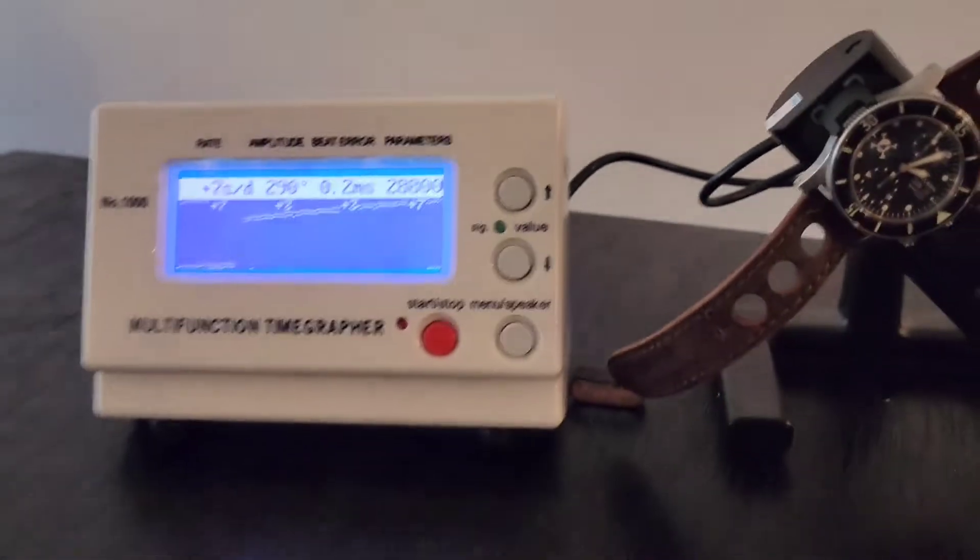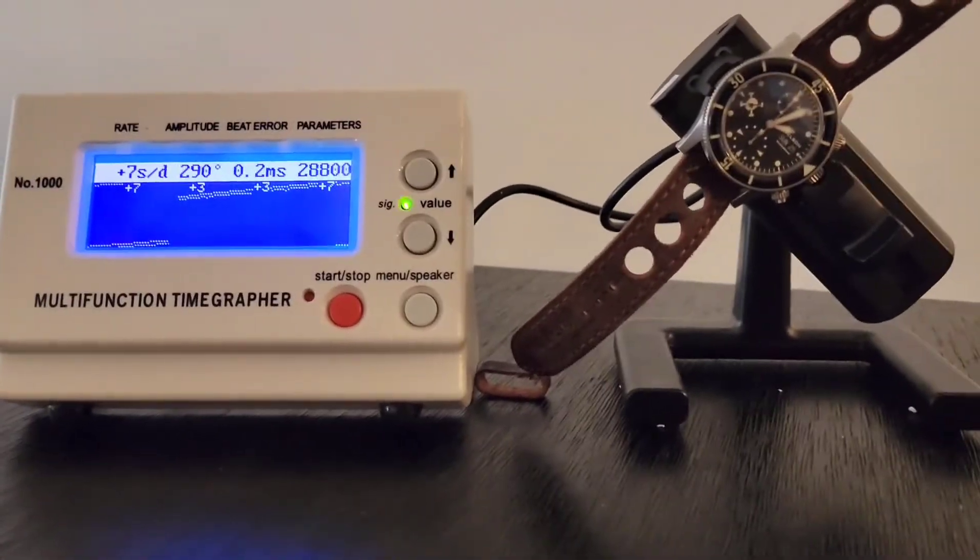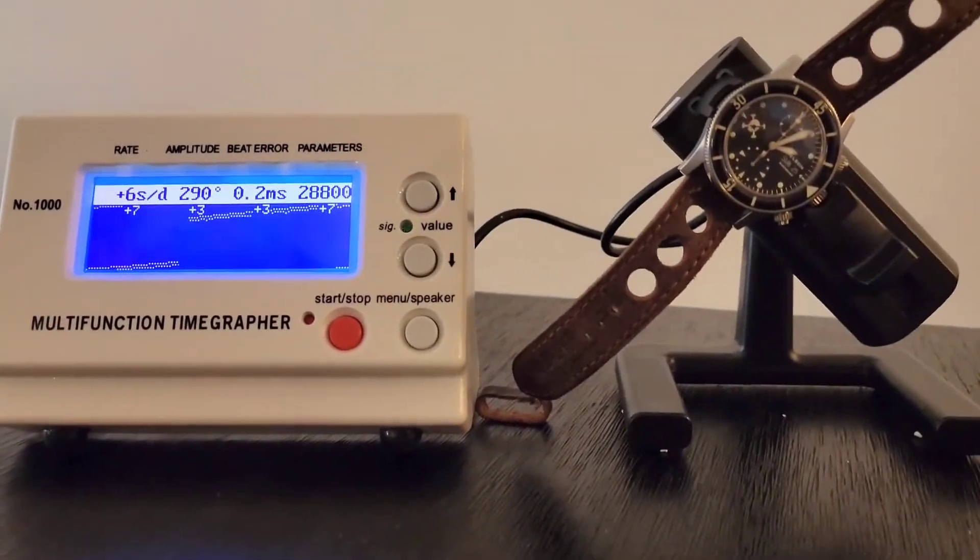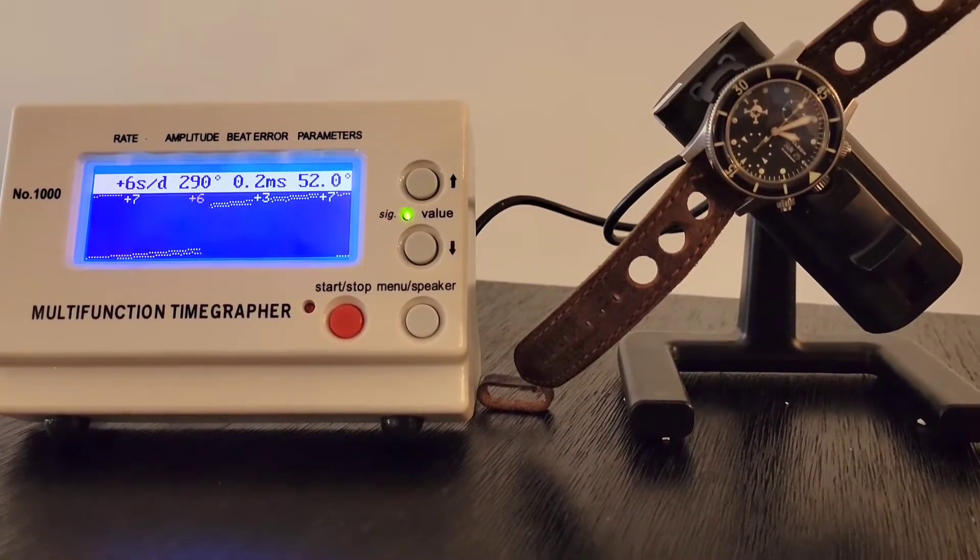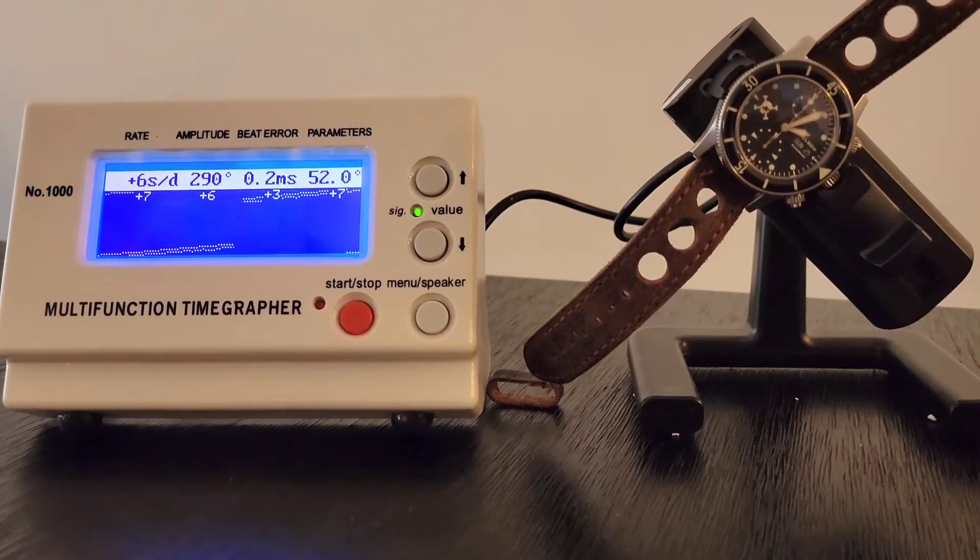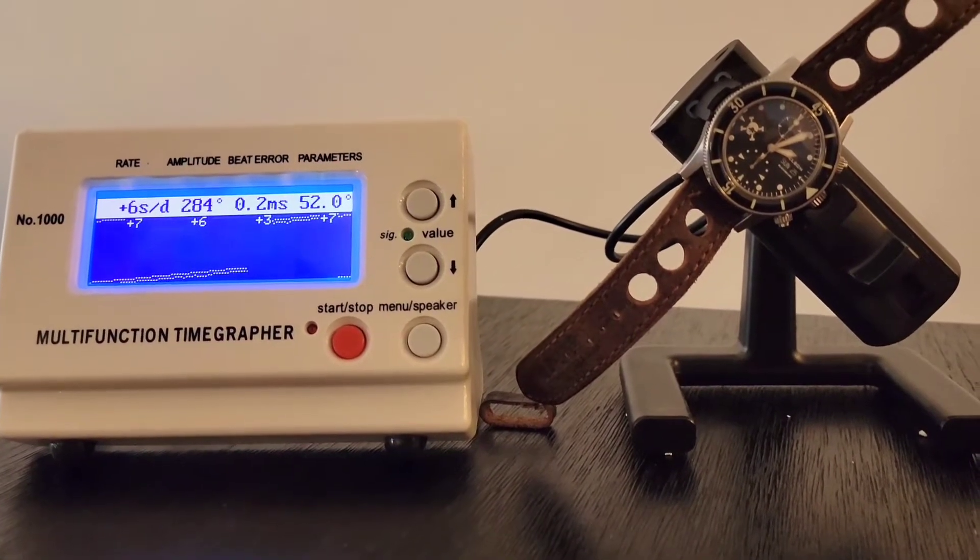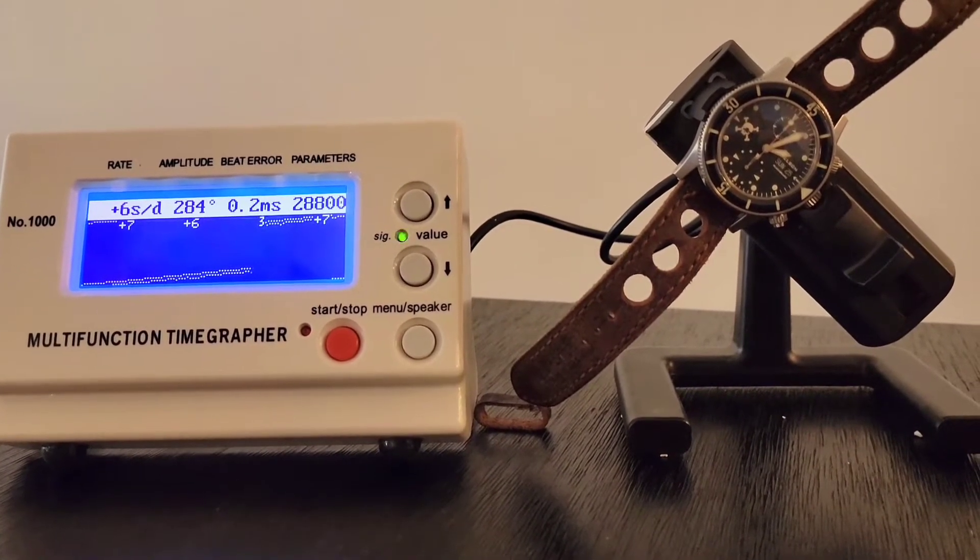I would say all in all, this watch is running exceptionally well. In all positions, it had no more than 9 to 10 seconds a day deviation. That's very good.